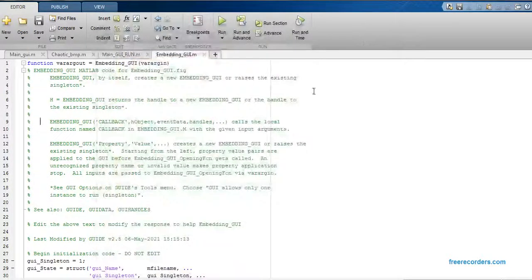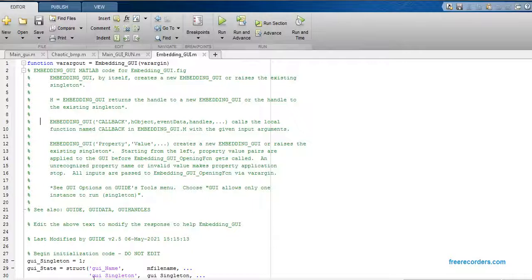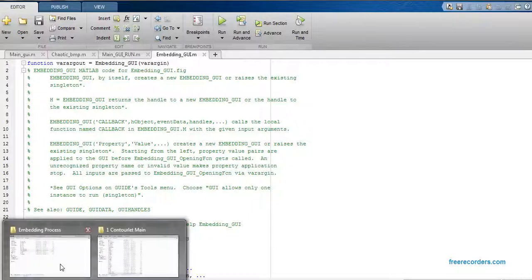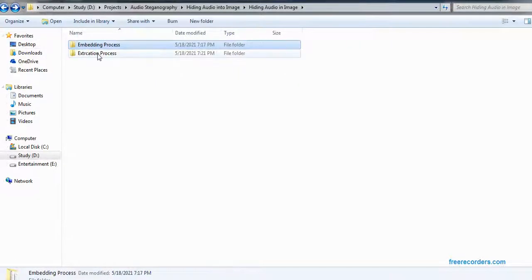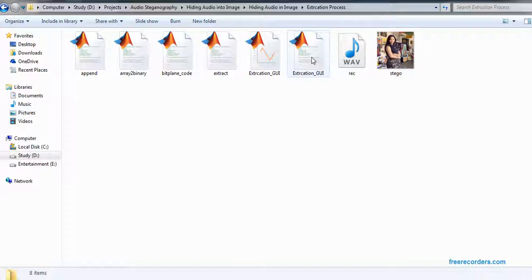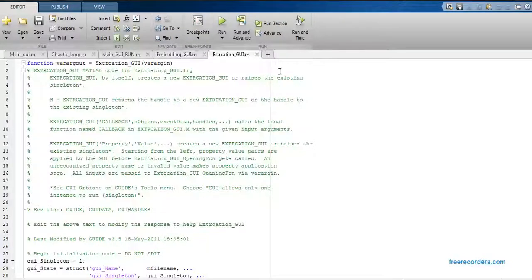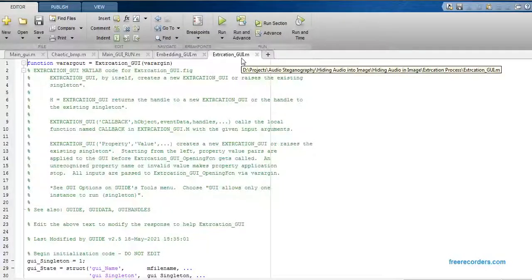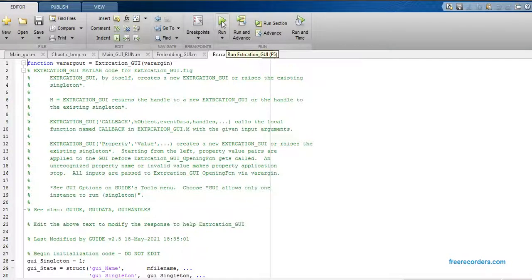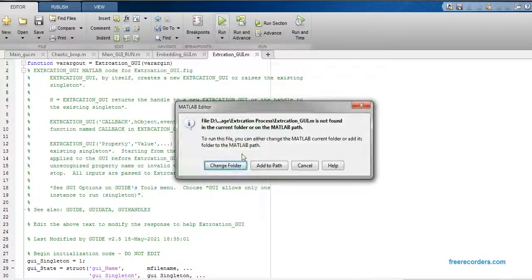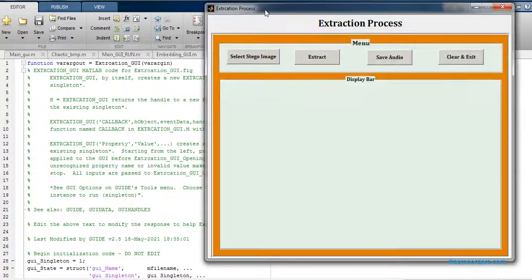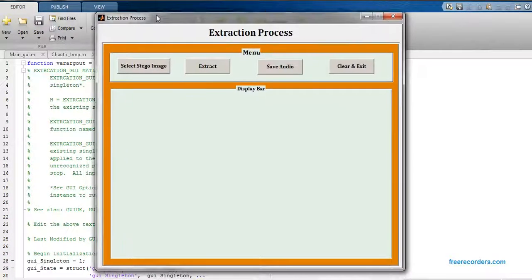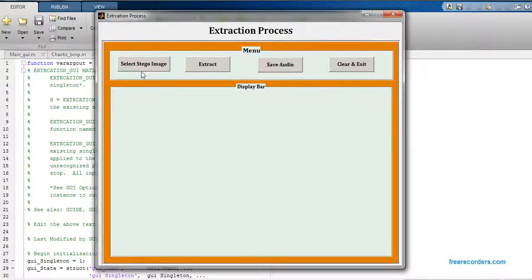Just close this graph. Now we are going for the second process, that is the process of extraction. Just click on extraction GUI 5m file, run this file, change folder. Now we have to select a stego image from that folder.